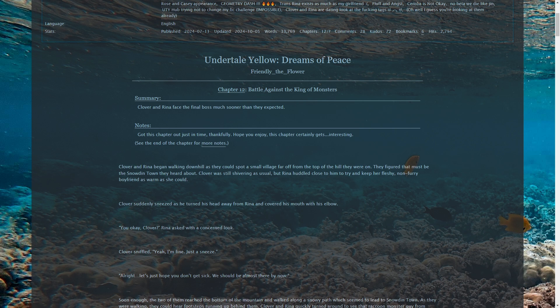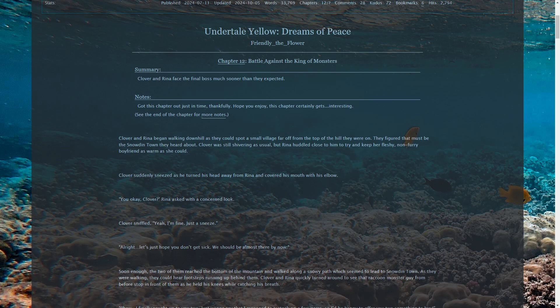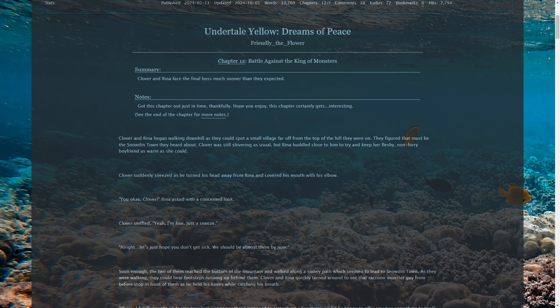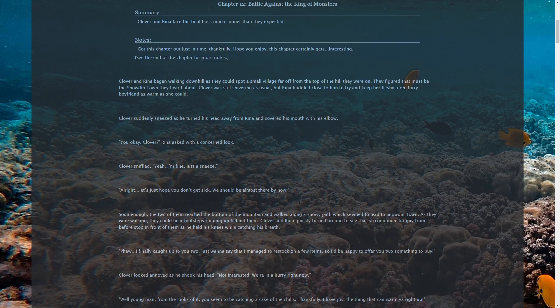Clover suddenly sneezed as he turned his head away from Rina and covered his mouth with his elbow. Gesundheit, are you okay, Clover? My friend? Rina asked with a concerned look. Clover snuffled. Yeah, I'm fine. Just a sneeze. Let's just hope we don't get sick. We should be almost there by now, as long as the narrator understands his job. That was a slip-up. Honest mistake. I know, and I'm going to make fun of you, because it's funny.